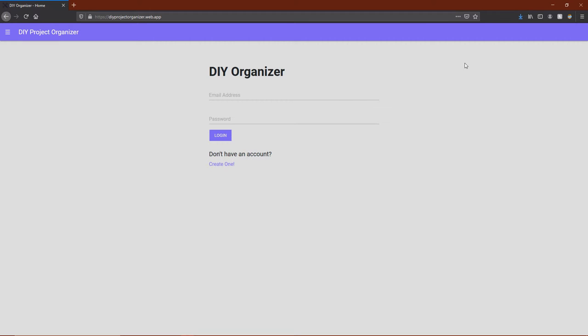Hello, my name is Samuel Monroe, and this is the DIY Project Organizer, which can be found at DIYProjectOrganizer.web.app.